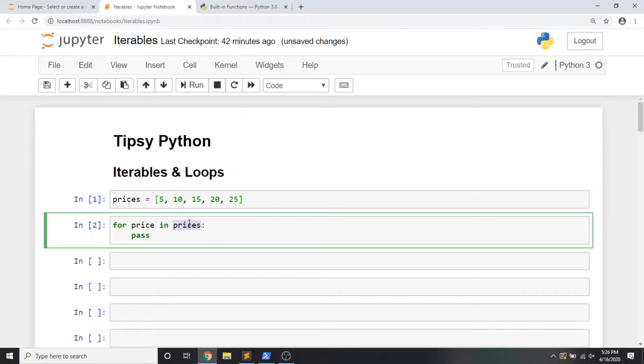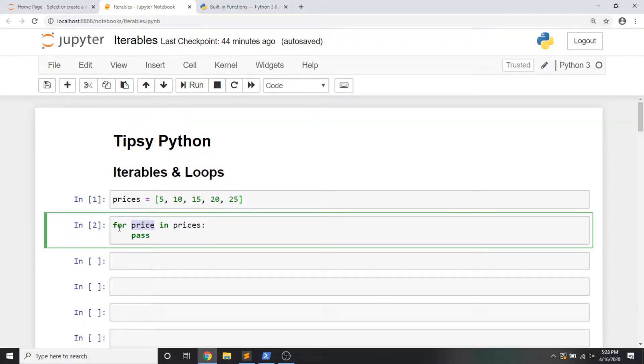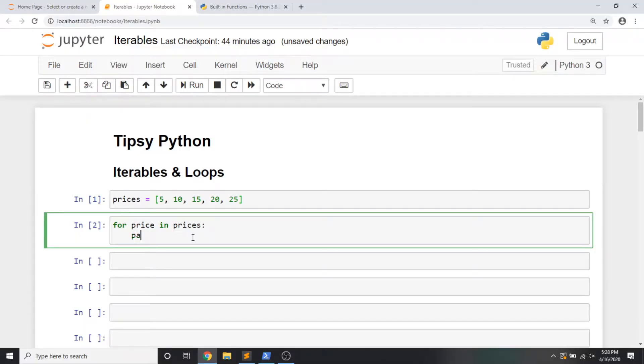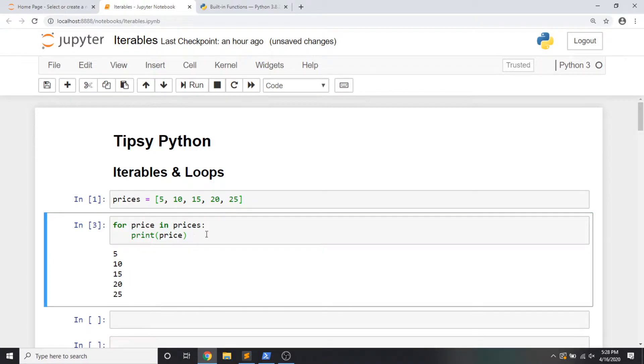Talking through this with the parts that we know: prices is the name of the list that we're going to be iterating through. We use the keyword for, then we use a temporary variable. By convention, you name your list as a plural variable, and then as you iterate for each item in the list, use a singular. So for each item in prices, I'm going to call it price — for price in prices, perform some action. I'm just using the keyword pass because it does nothing, it says nothing to see here, just move on.